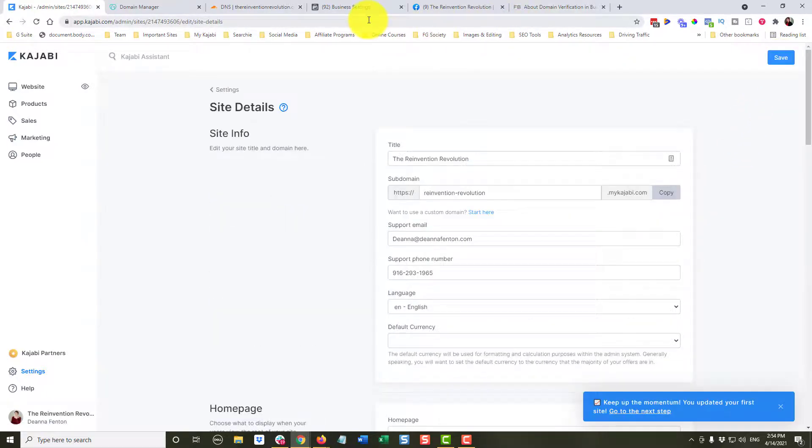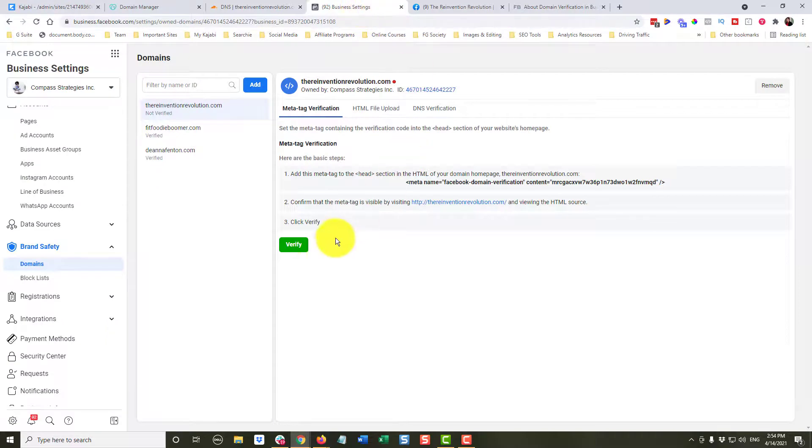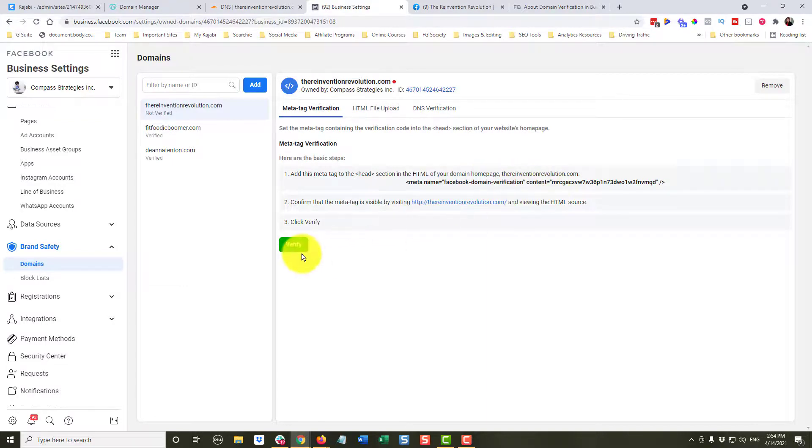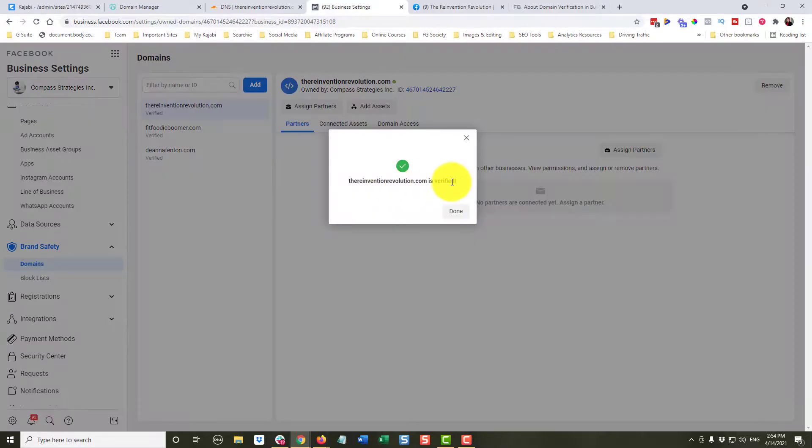Now I'm going to come back to my business manager. And it says I should click verify to make sure that Facebook can find this information. So I'm going to go ahead and click verify. And the domain is now verified.